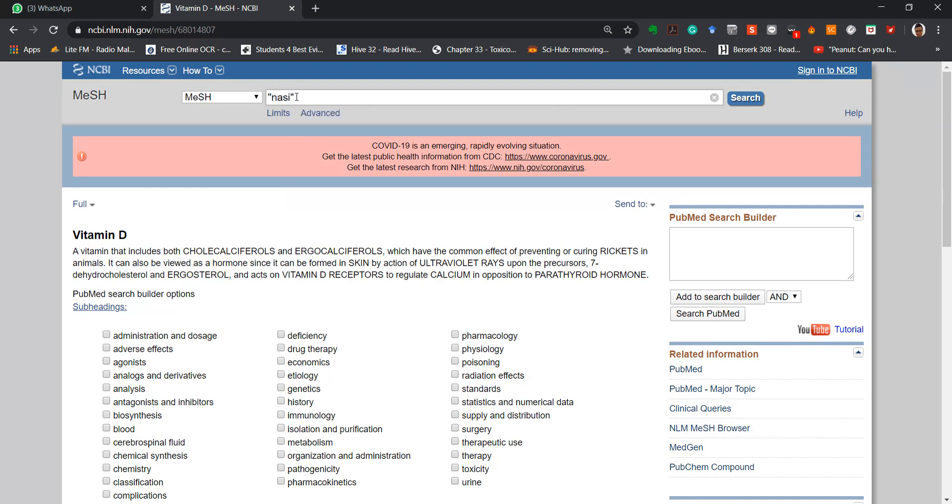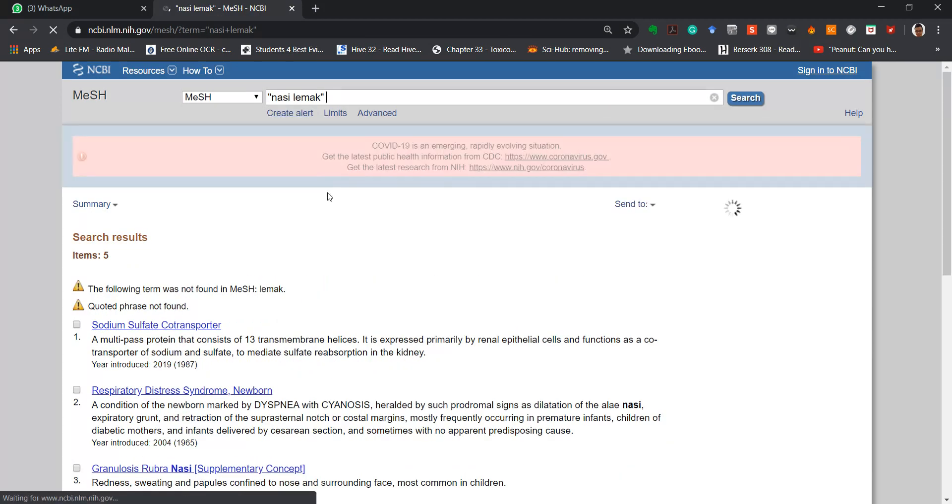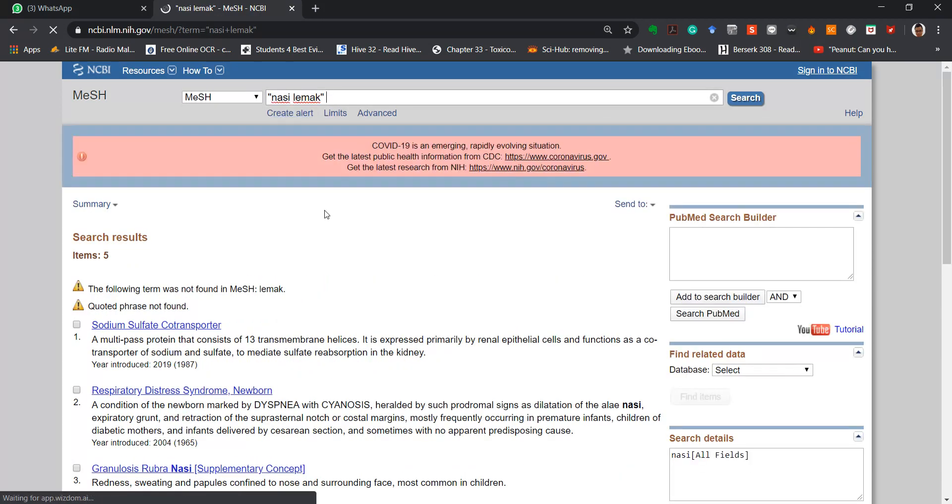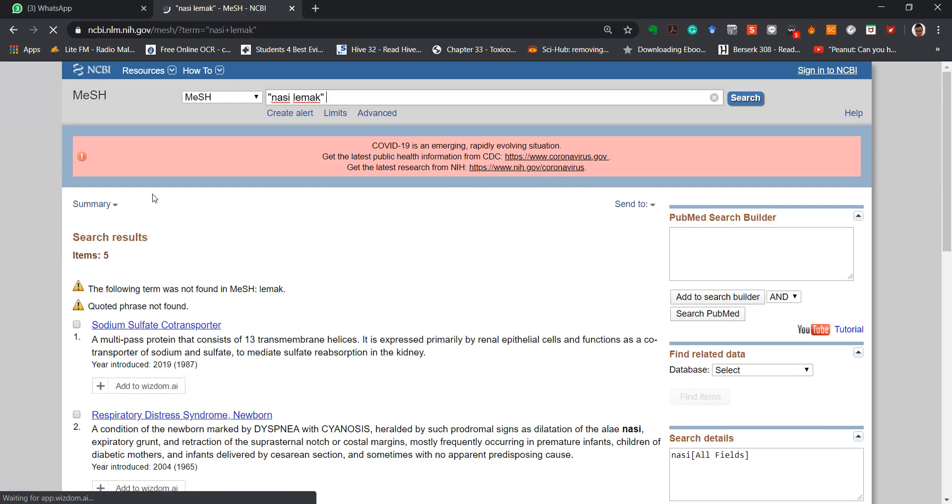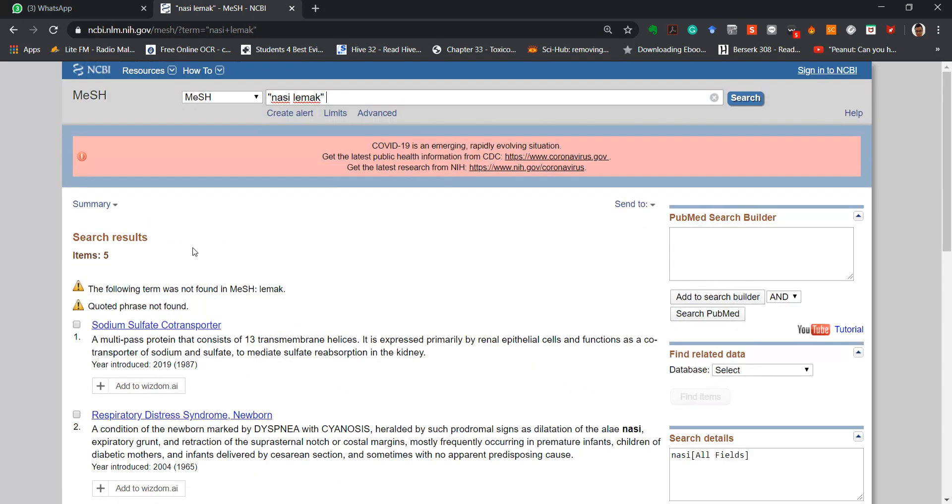So what about a keyword that does not listed in MeSH? Let's key in Nacilema, and you can see that Nacilema is not listed in MeSH, so it's not suitable to be used as a keyword.